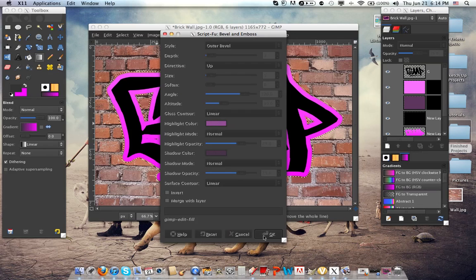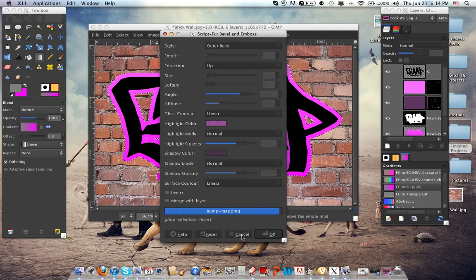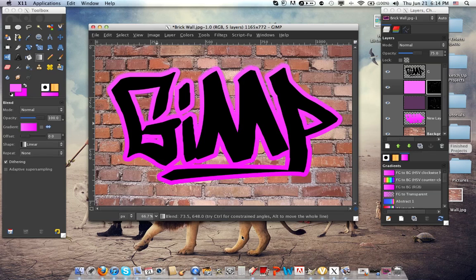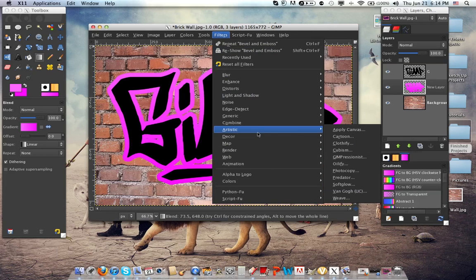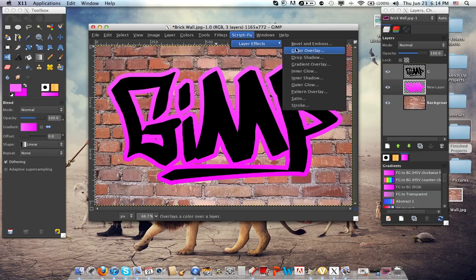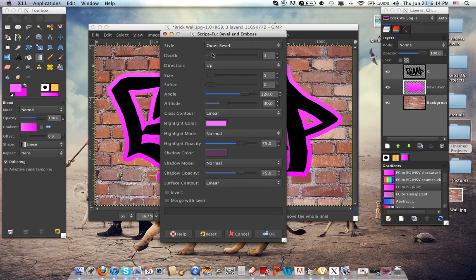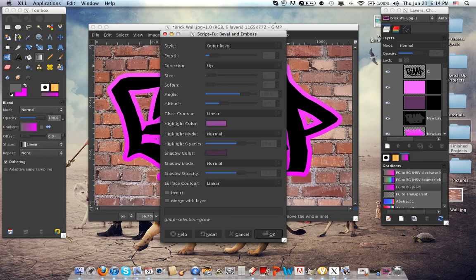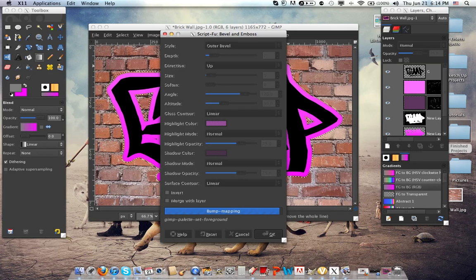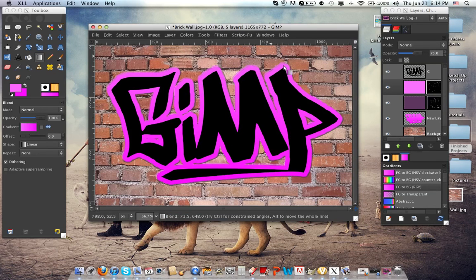Sorry, undo that. We forgot to do one thing — let's change this to 7. Sorry about that, I forget a lot of things when doing tutorials. Let's do that again. Now you can see a cool 3D effect.